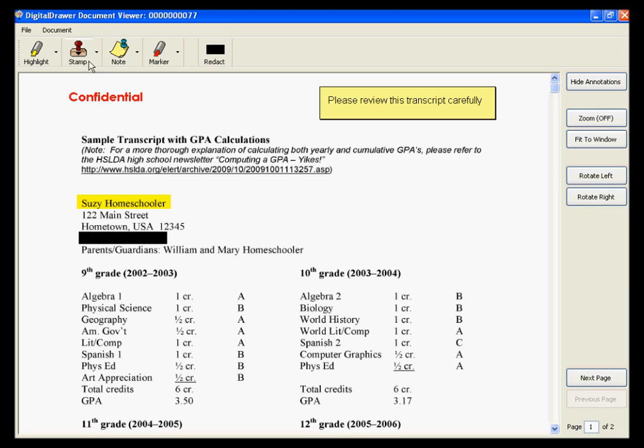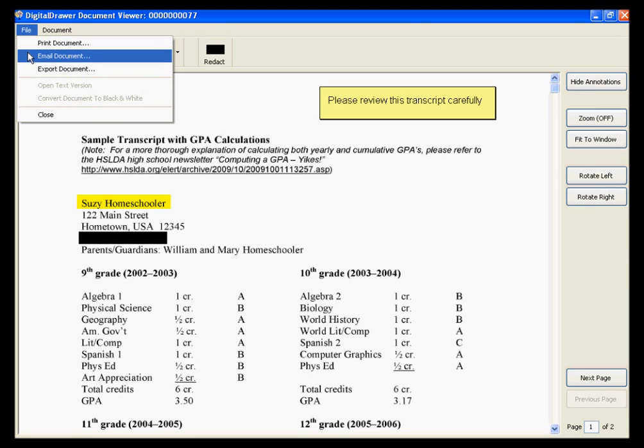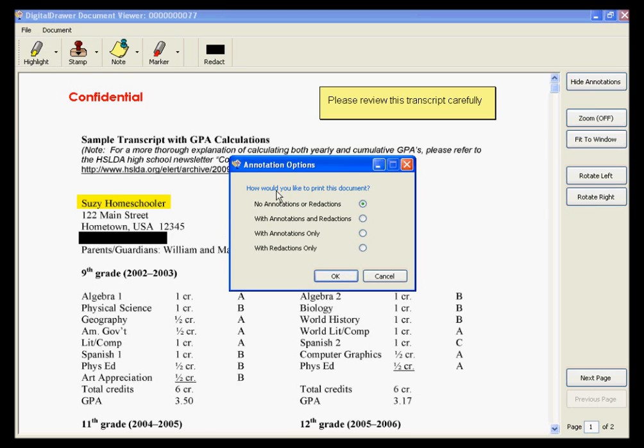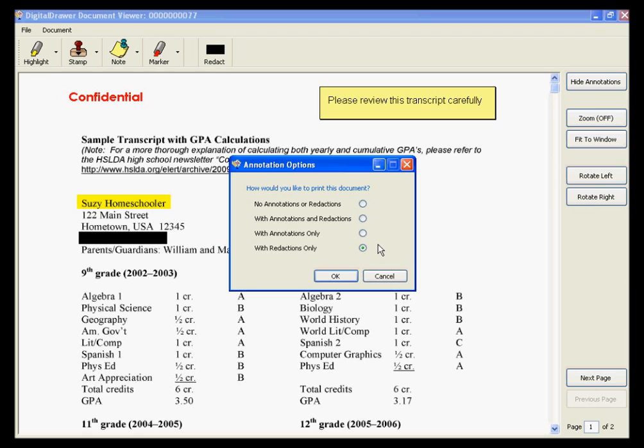Under the File menu, you have the options to print, email, or export this document. With each option, you have the ability to choose whether or not you want to include the annotations on the document. You have the option to include no annotations or redactions, which will give you the original document with no markups, with annotations and redactions, with annotations only, or with redactions only. If you choose with redactions only, the printed or emailed document will not contain any of the highlights, notes, or stamps, but any blacked out areas will be blacked out in the document.